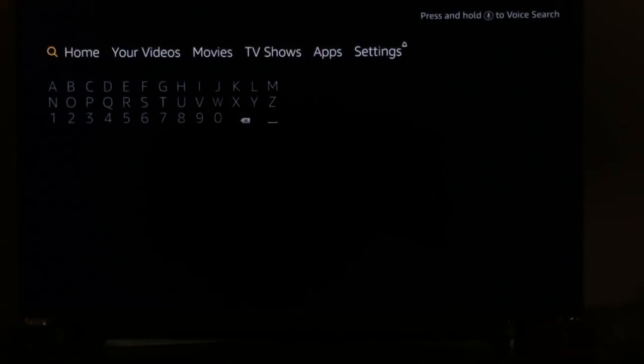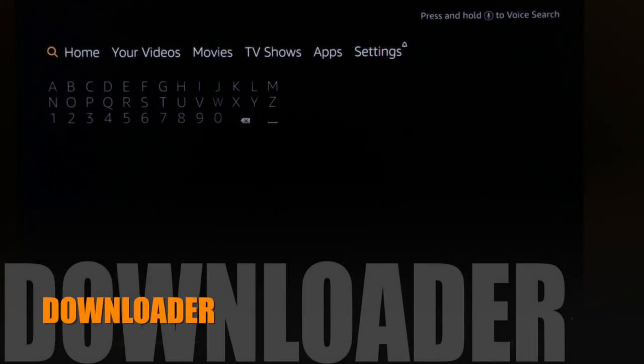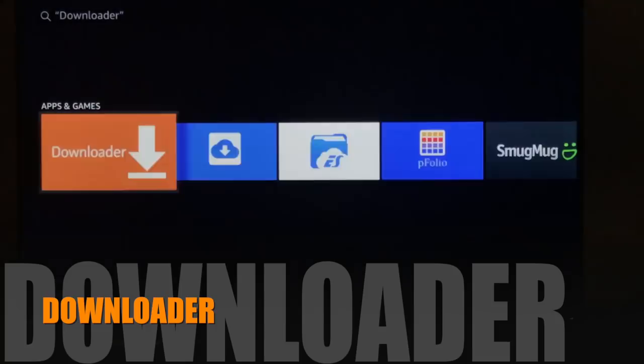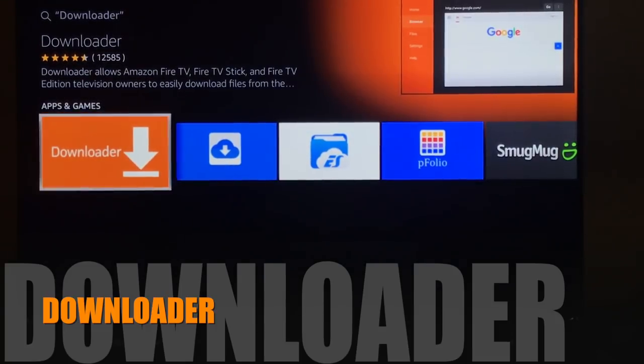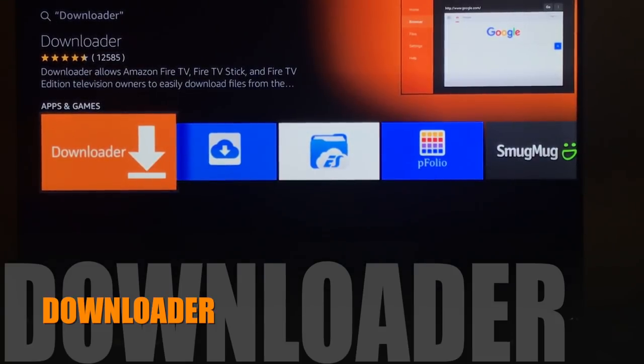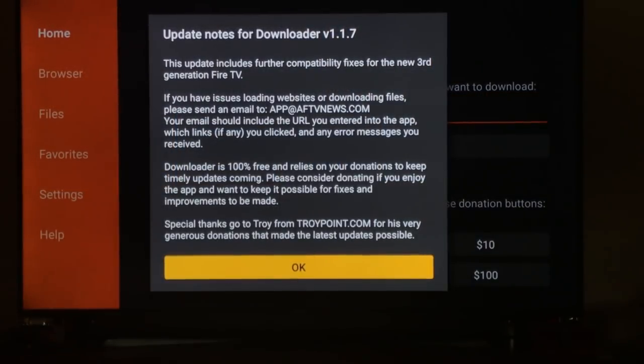You can go over to the search box or speak into your voice remote. Downloader. Click on downloader. There's some update notes, hit okay.